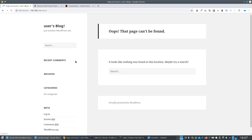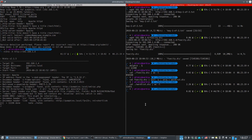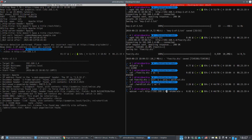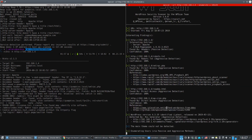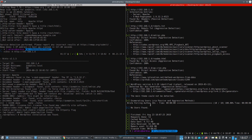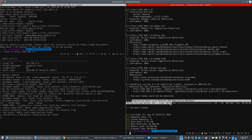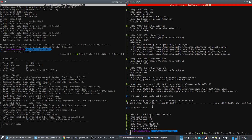While Nikto continues working, we run WPScan to enumerate usernames for this WordPress site. Unfortunately, WPScan could not find any usernames, so we'll have to find them ourselves.